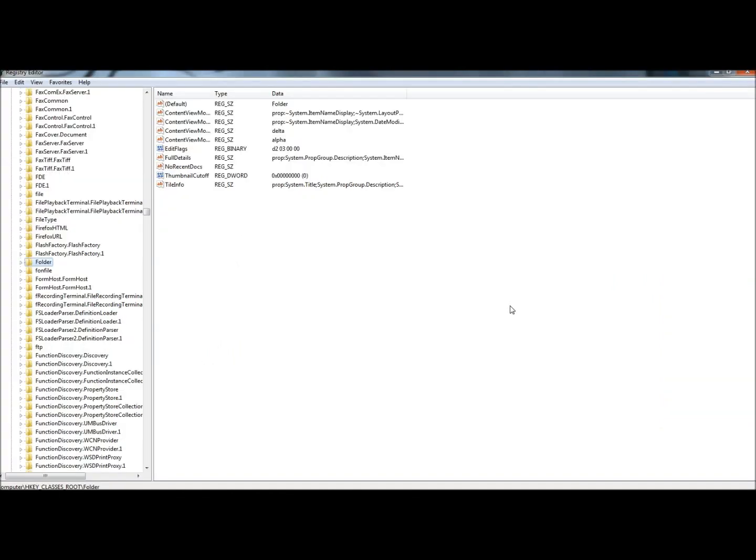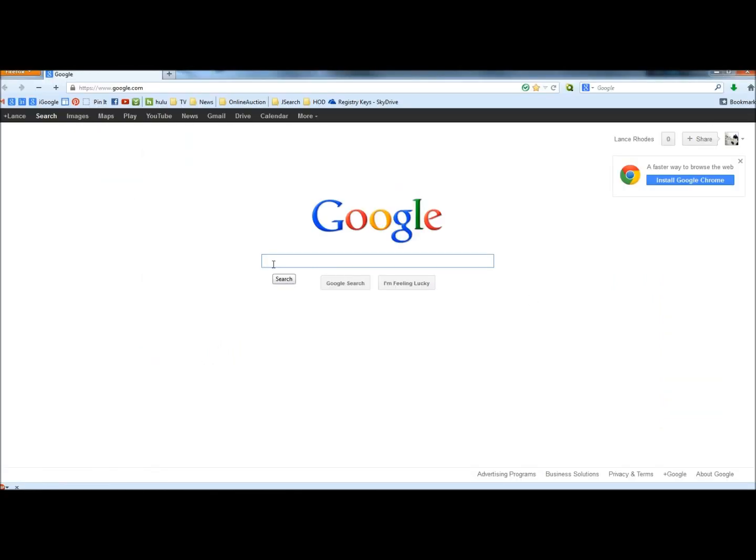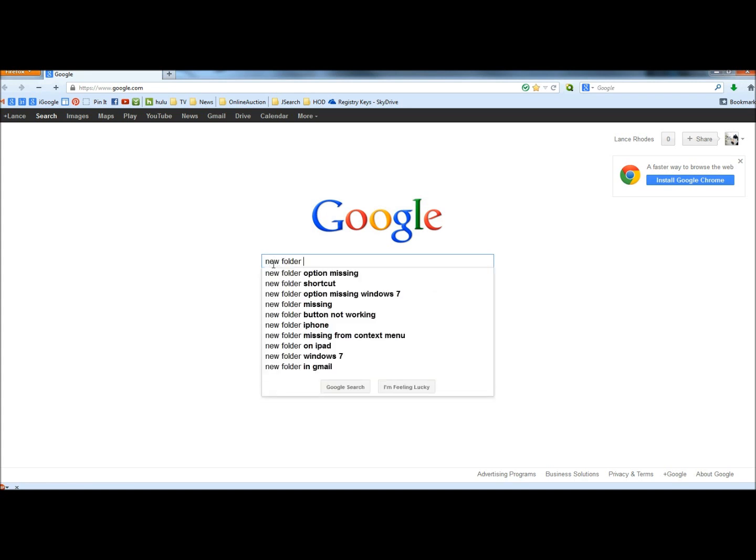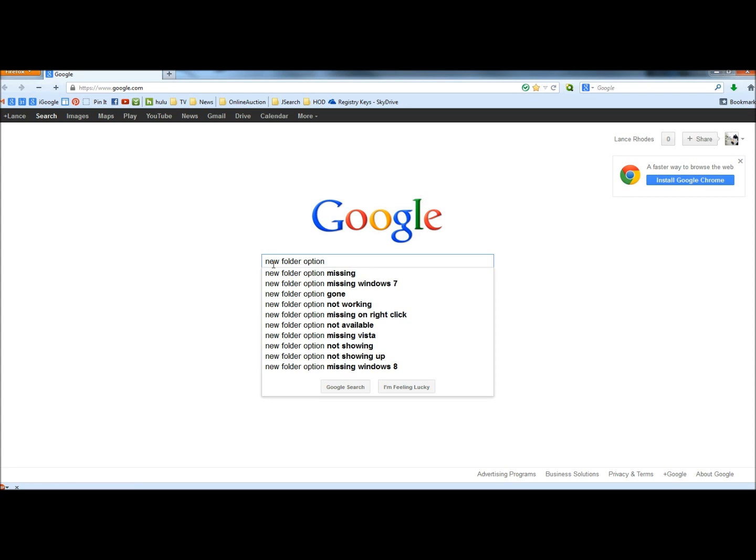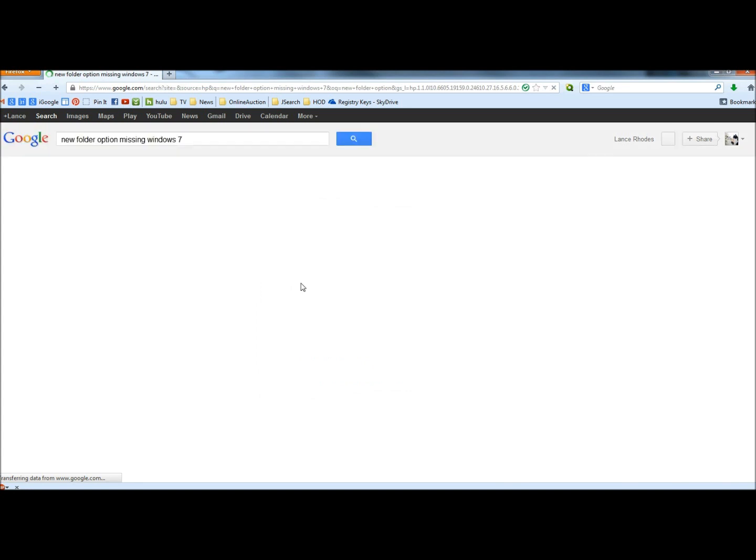Next I'm going to open a web browser, and in the search box I'm going to type new folder option. As soon as I see new folder option missing in Windows 7, I'm going to click on it.